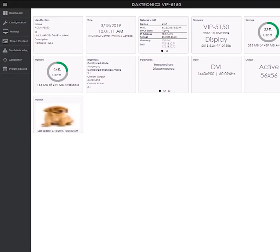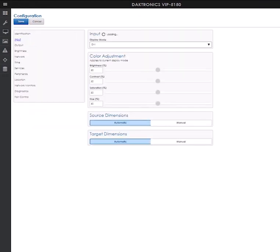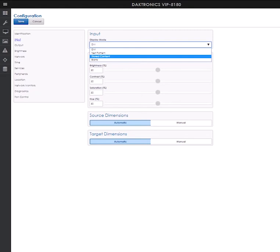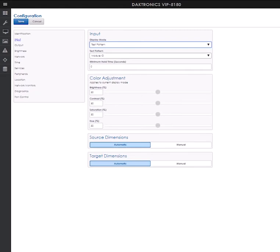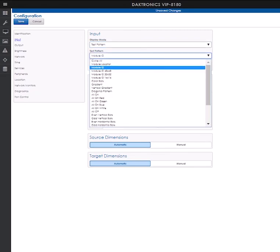you will select the input tile, then click on the drop-down under display mode and select test pattern.